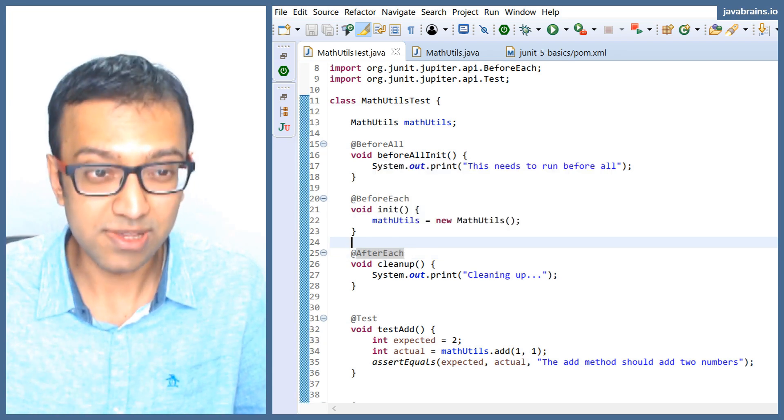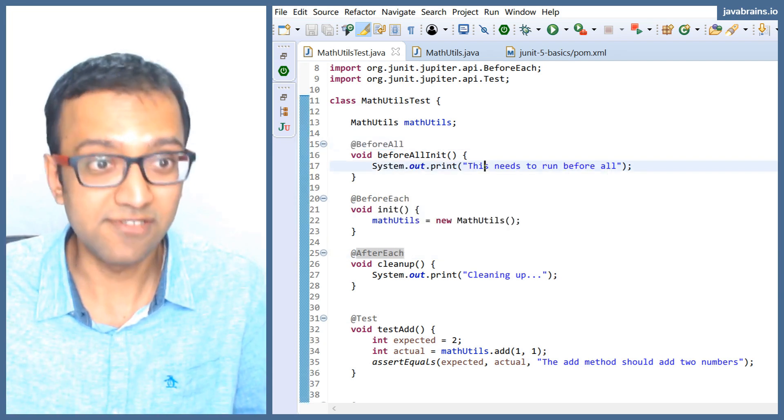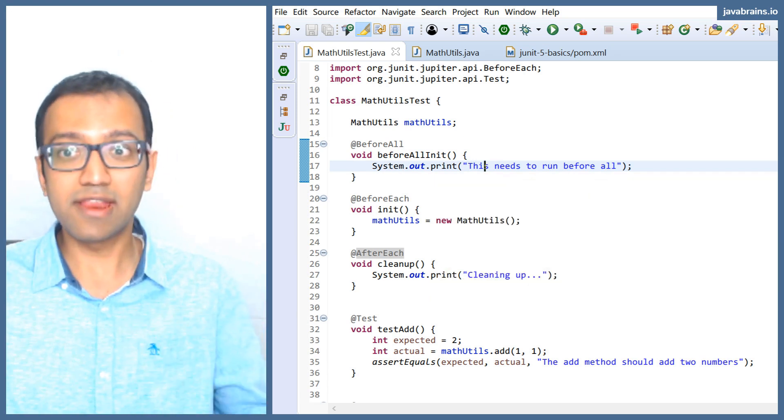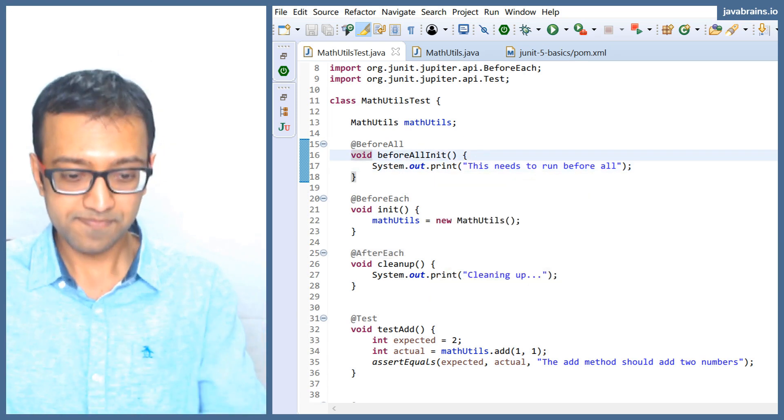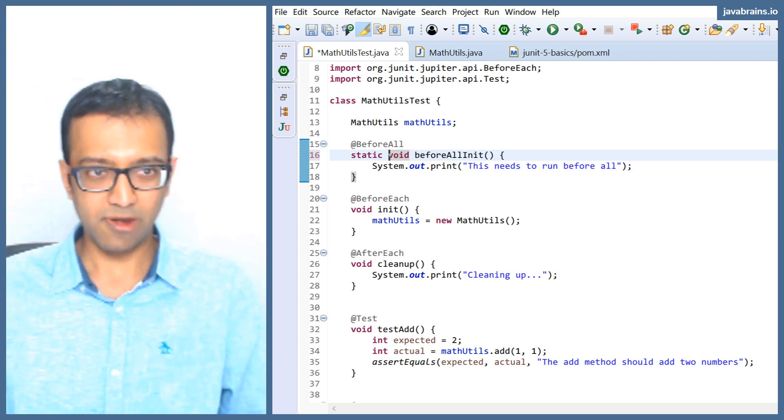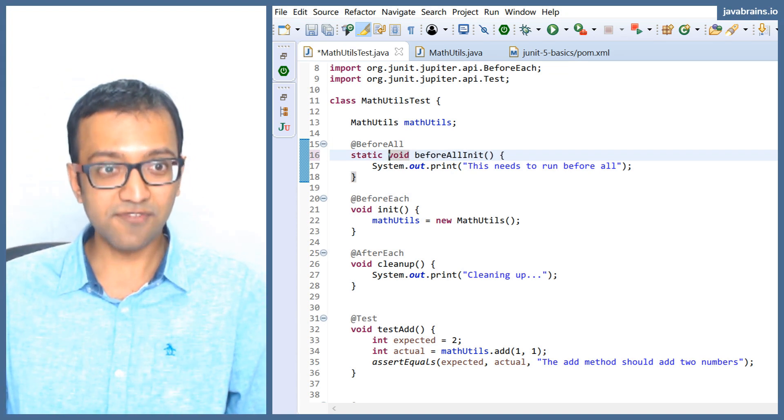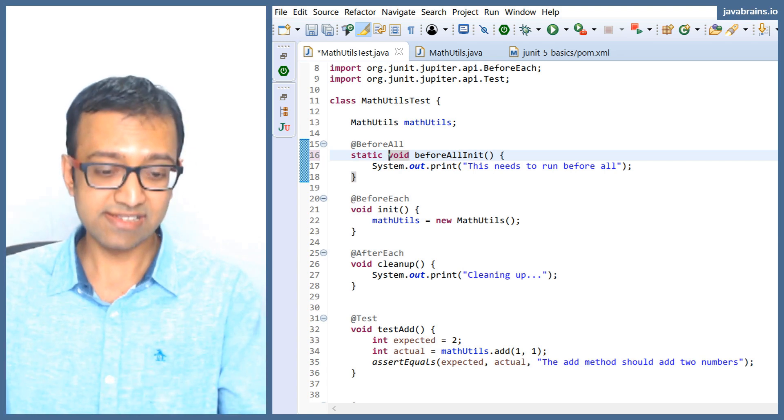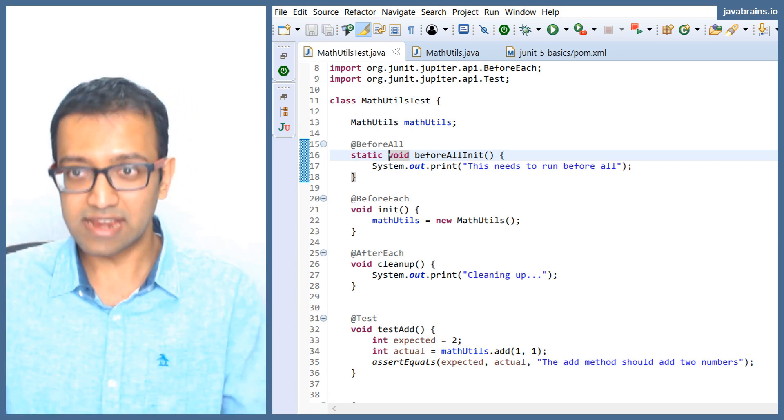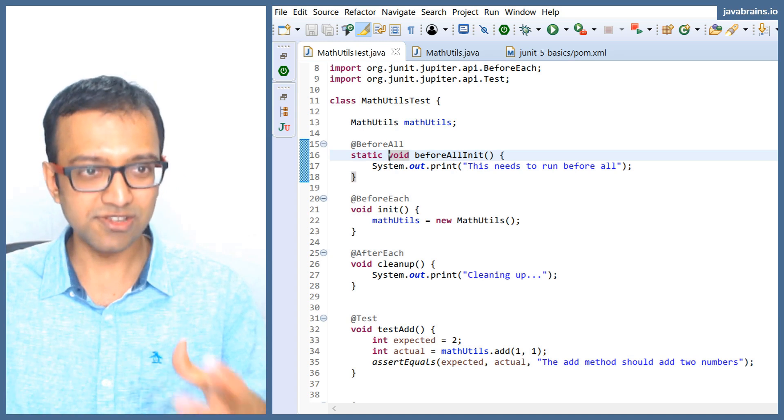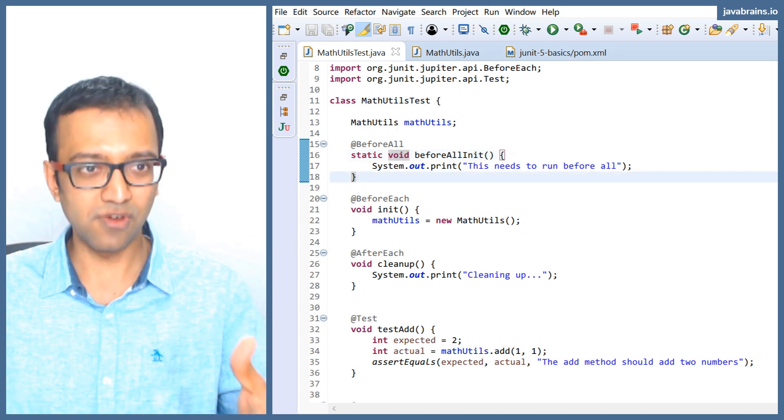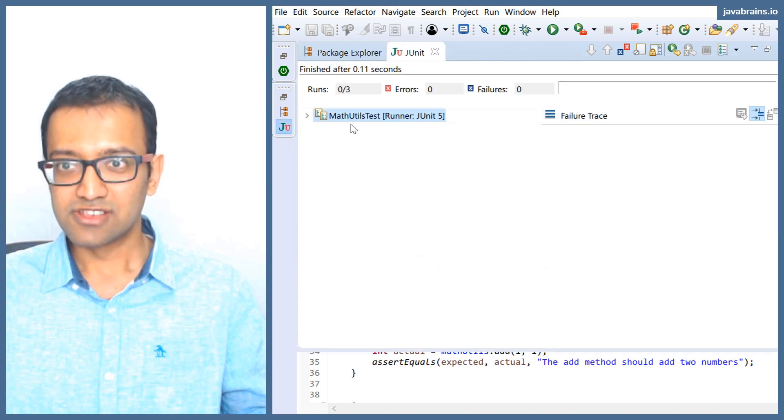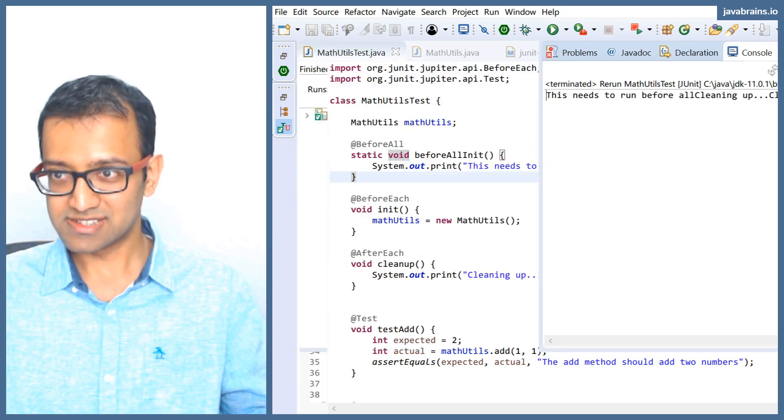So in order to do this, there's a restriction on before all and after all. The methods that you annotate with before all and after all have to be static. That's the only way you can get the framework to execute the method even before initializing the class. And you know that a static method does not have the dependency on an instance, you can run a static method before the instance is created. So let's run this again and see if this works.